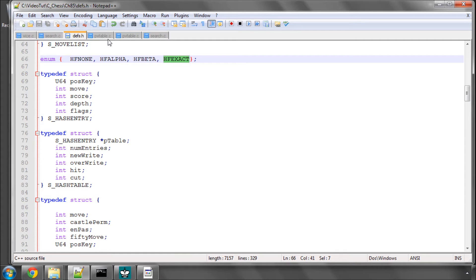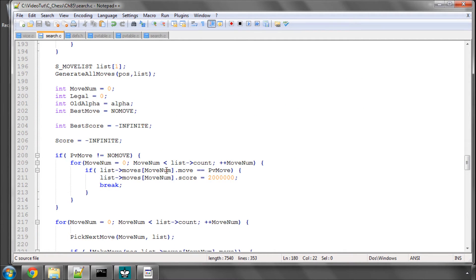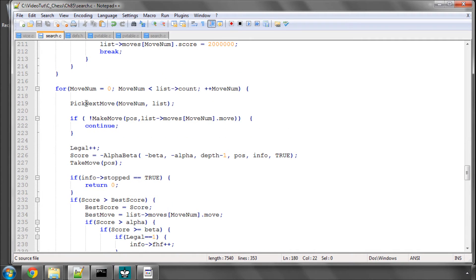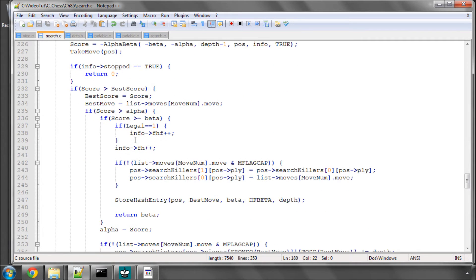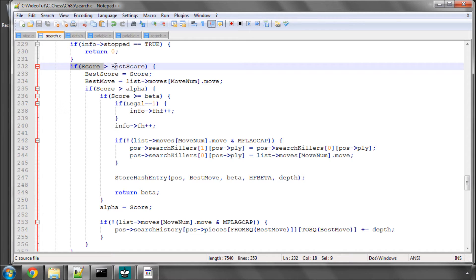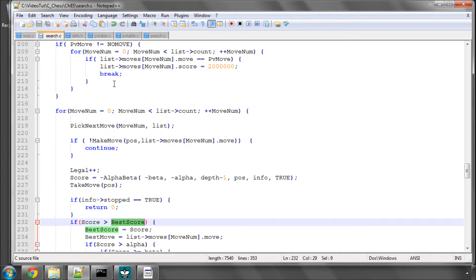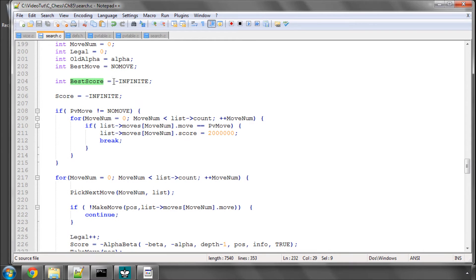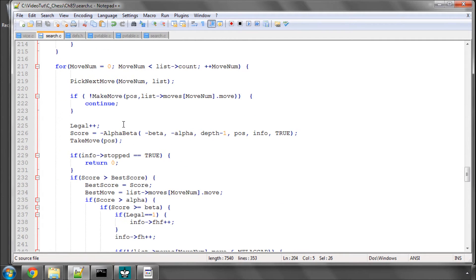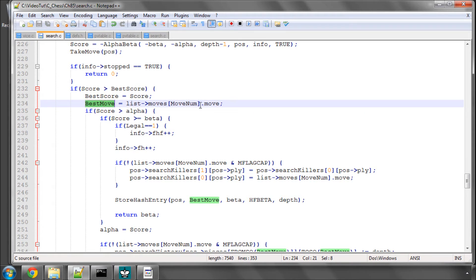And where we do this storing is actually inside the search, I am inside alpha beta here and I am at this area now where we look for cut-offs. I have changed the code slightly now to set a best score at minus infinite before we start the move loop here and it is simply so that even if we don't beat alpha I am still going to store the best move we have found in the position to try and improve move ordering a little bit more.